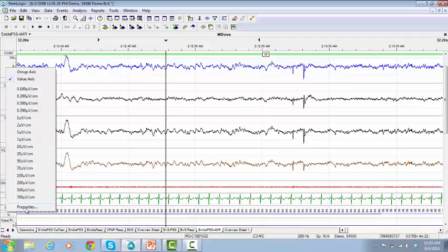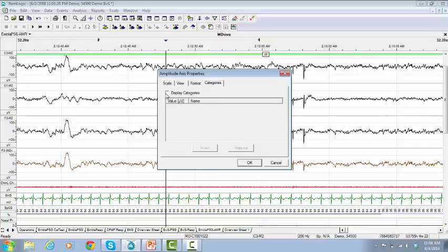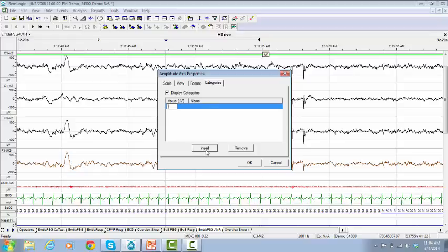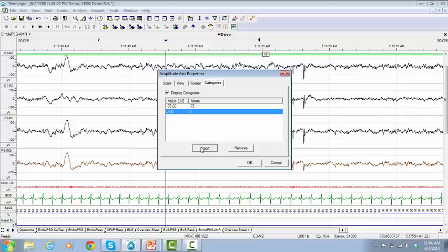Click on Properties. The Amplitude Axis Properties window will pop up. On the tab Categories, check the box to display categories, then click on Insert to insert the values. Click OK.